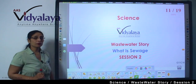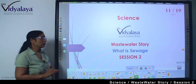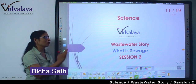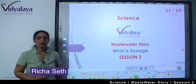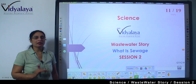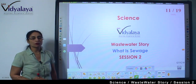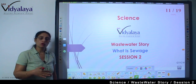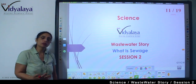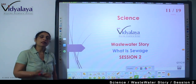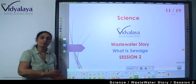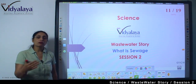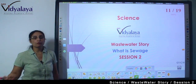Hello kids, welcome to science session and welcome to the chapter Wastewater Story. Now you can understand what is the meaning of wastewater — it means the water that we have used, and after the use it is passing through drainage. This is known as wastewater.